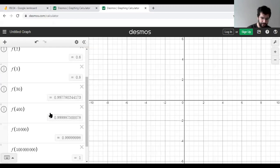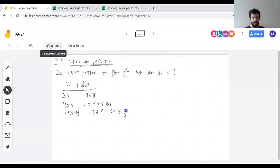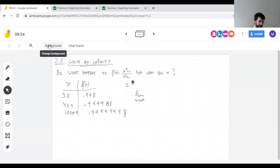f of 30 is 0.998. f of 400 is 0.999987. f of 10,000 is 0.99998. These values sure look like they're approaching 1. I really want to say that the limit as x approaches infinity of this function is 1.